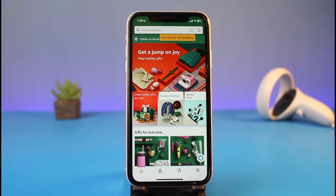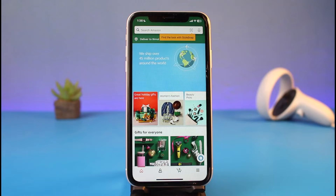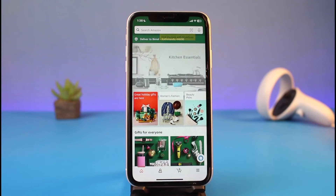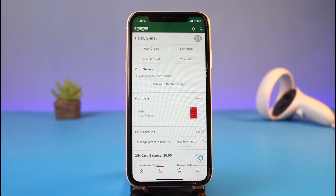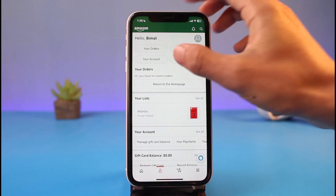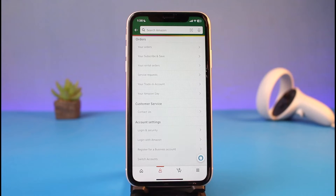Once you're logged into your Amazon account, in order to redeem your gift card on your iPhone — whether you're on Android or iPhone, the interface is pretty much the same — you just have to tap on the little profile icon at the bottom. As you come to your profile page, at the very top you have the third option labeled as 'Your Account', so just tap on that.